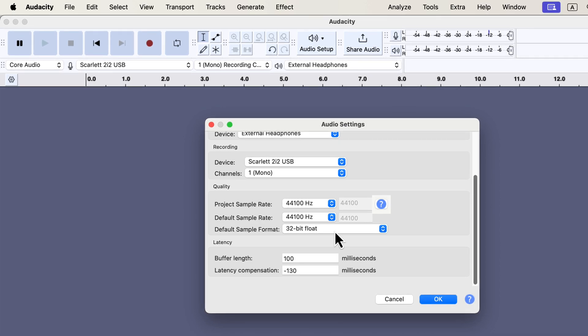If this sounds complex, just remember: use a 44.1 kHz sample rate and a 32-bit float sample format. Most platforms accept these settings. Later, I'll cover export settings in detail to help you meet specific platform requirements. For recording in Audacity, simply set the sample rate to 44.1 kHz and the sample format to 32-bit float. That's all you need.